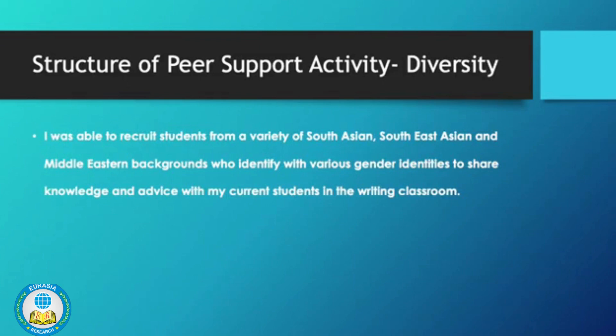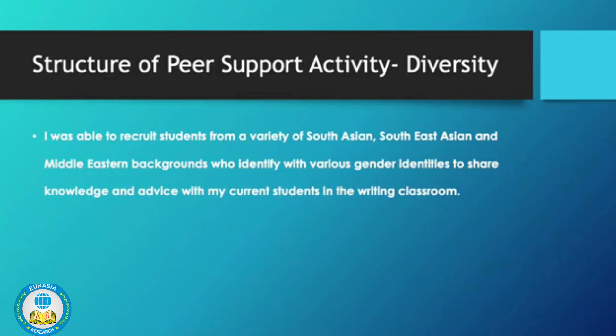As I mentioned, the diversity aspect of the peer support activity was very important given the student demographic. Many students in the course and at the institution come from diverse linguistic backgrounds, and I felt that seeing students from similar backgrounds would be encouraging for them. I was very intentional about recruiting students from diverse backgrounds, and was able to recruit students from a variety of South Asian, Southeast Asian, and Middle Eastern backgrounds who identify with various gender identities to share their knowledge and advice with current students.